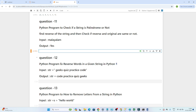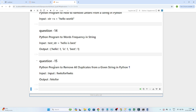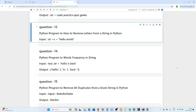The second question is: write a Python program to reverse words in a given string. For example, the string 'practice code' should be reversed. The third question is: write a Python program to remove a letter from a given string. The fourth question is: write a Python program to find out the frequency of words in a given string. The fifth question is: write a Python program to remove all duplicates from a given string.